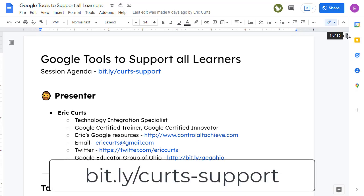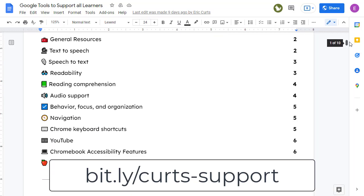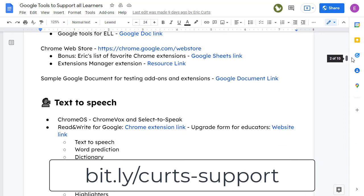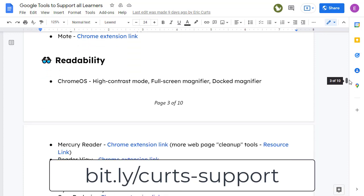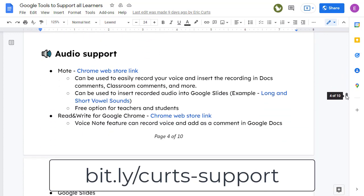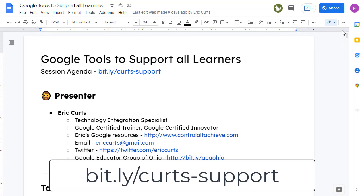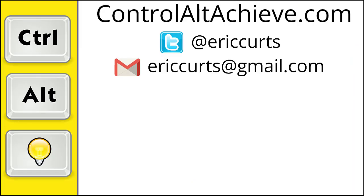For more resources for support, accessibility, and accommodations, be sure to check out my detailed 10-page resource document on Google tools to support all learners, which includes resources and links for text to speech, speech to text, readability, reading comprehension, audio support, behavior, focus, organization, and much more. You can always get to this document at bit.ly/Kurtz-support. For all of my educational technology resources, be sure to visit my site at controlaltachieve.com. Follow me on social media and subscribe to this channel. Thanks so much and take care.